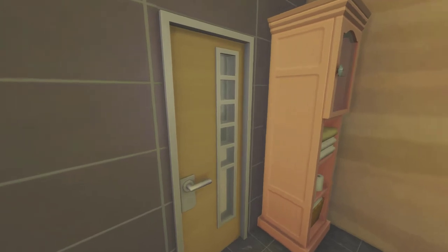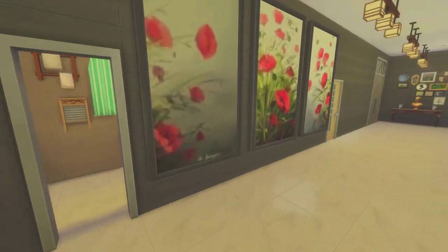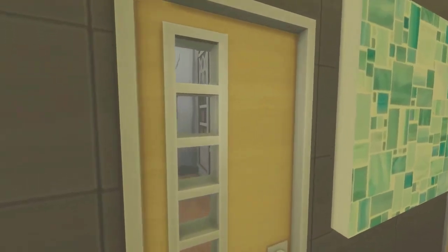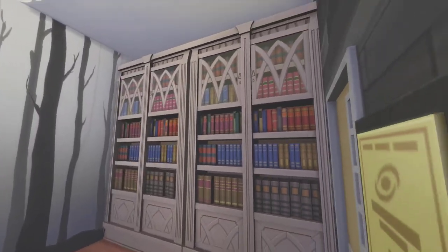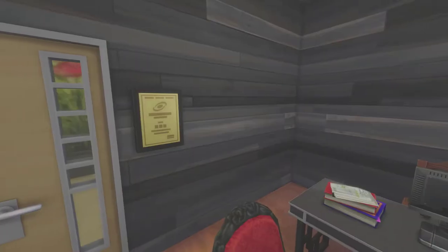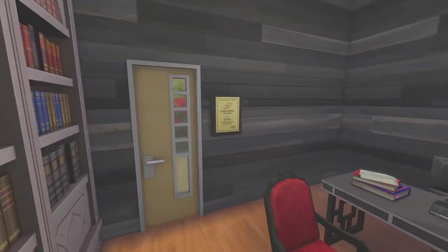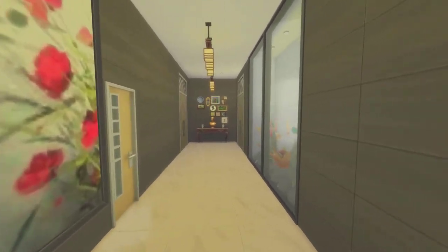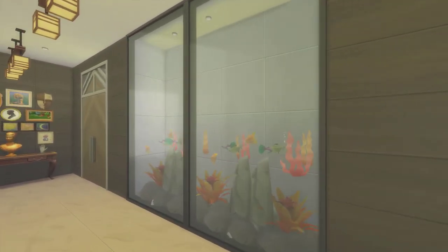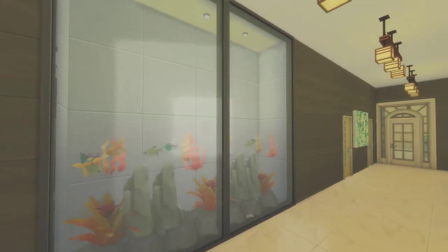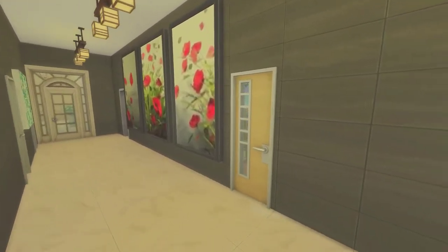Right now we are heading to the master area. These paintings actually belong to Coco Sims, item 2205. This is the library slash office, and this is the aquarium I made — though I don't claim it as my own because I copied it from a YouTuber.